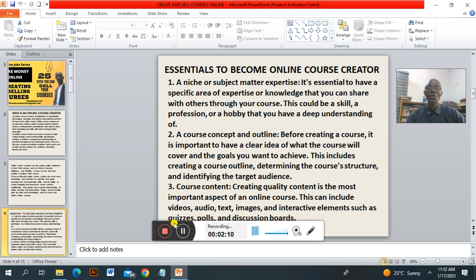Essentials. To become an online course creator, you must have a niche and subject matter expertise. It is essential to have a specific area of expertise or knowledge that you can share with others through your courses. This could be skills, professions, or hobbies that you have a deep understanding of.